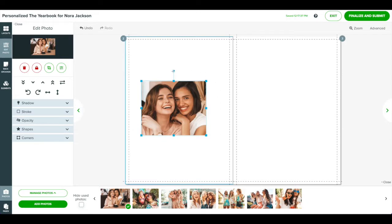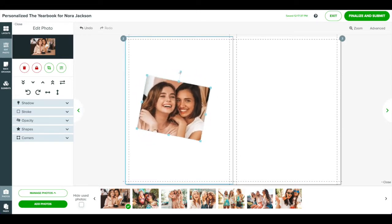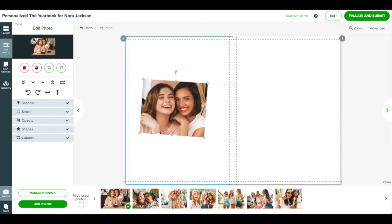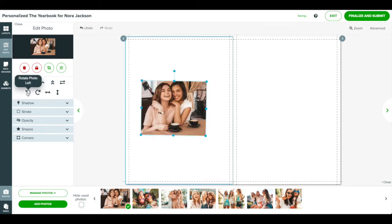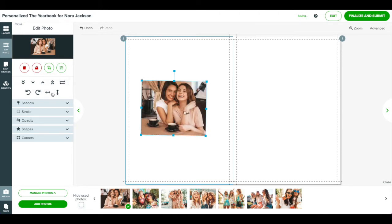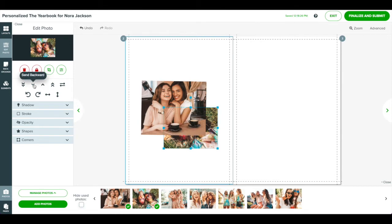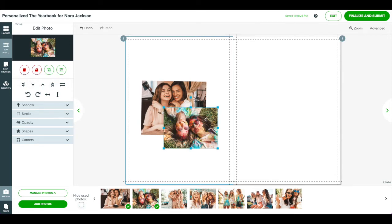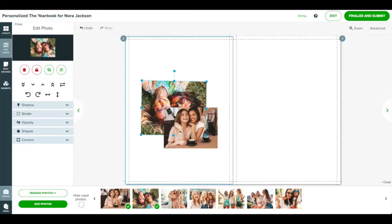To rotate a photo, drag the long handle at the top or use the rotate buttons on the left. To flip a photo, use the mirror horizontally or mirror vertically buttons. You can move photos forward or backward in front or behind other objects using the send forward or backward arrows. To swap two photos on a page, click the first photo, then click the swap button, and then click the second photo. The two photos will swap places.